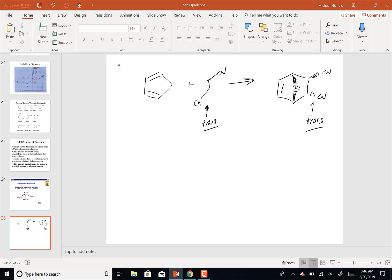What you have to remember is that stereochemistry is preserved. With a cyclic system, if you want to draw it the full way, in this case you would have one CN down and one CN up to indicate the trans stereochemistry.